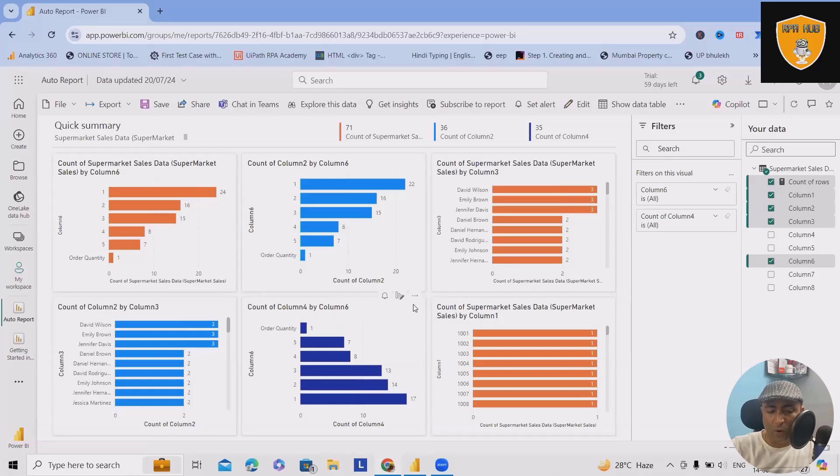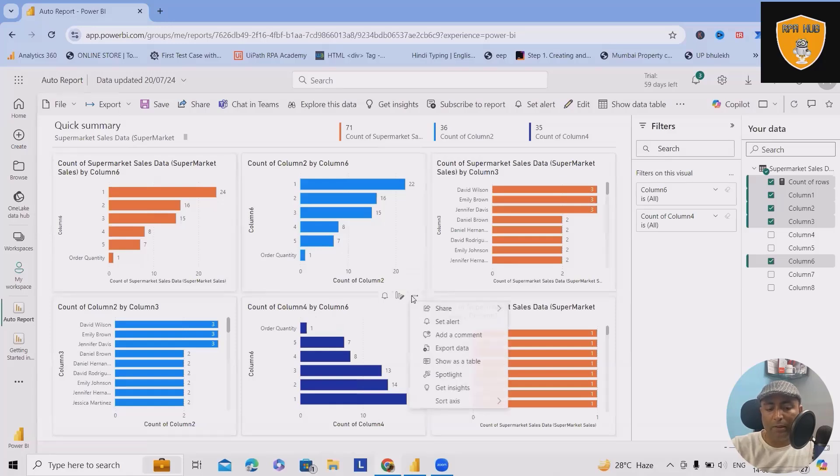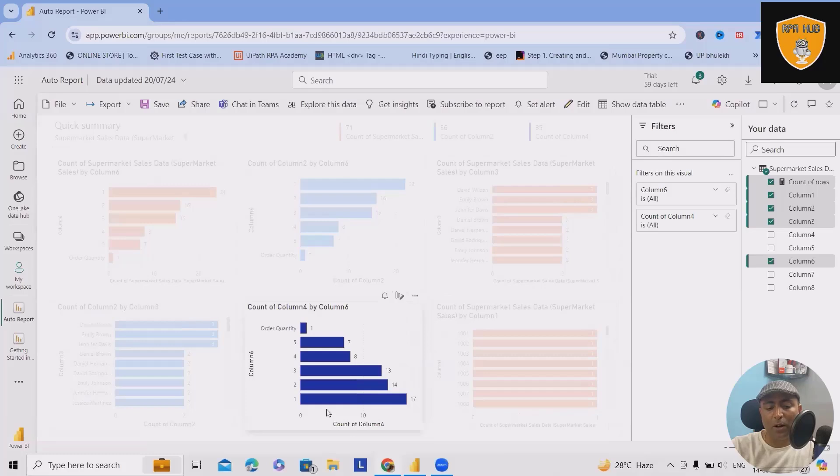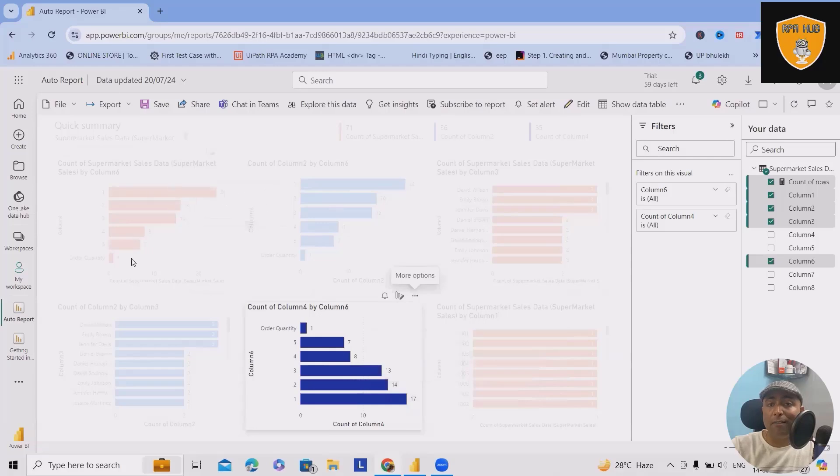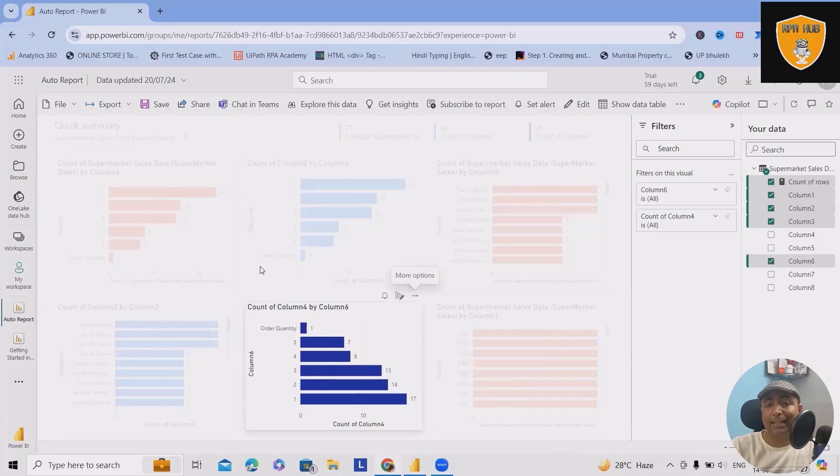This one, I will select this option and click on Spotlight. You can see the rest are blurred and this one is showing for me as the main chart.